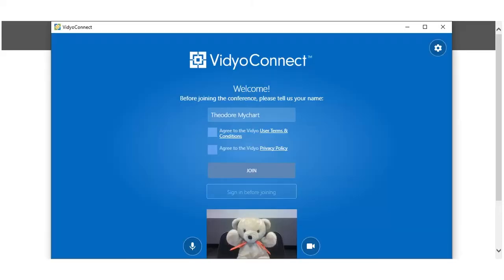The Video Connect app will open, displaying your name. Before you can join, you must select both checkboxes for the Terms and Conditions and Privacy Policy.